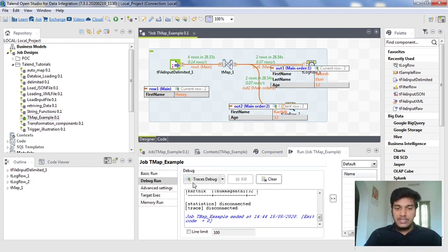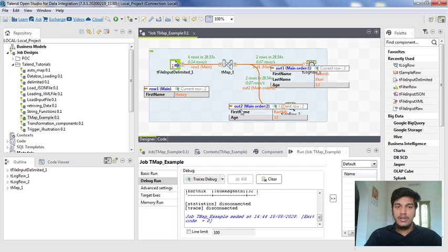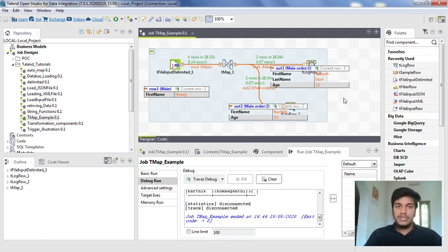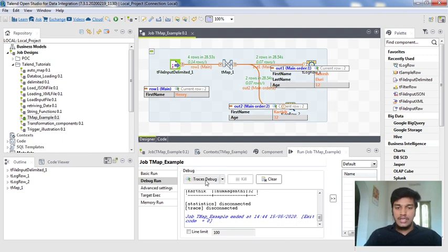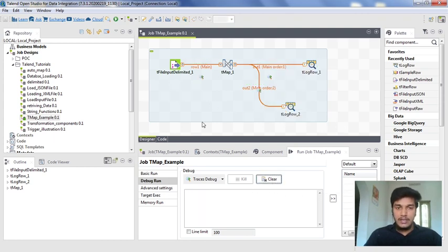Whenever Traces Debug is running, you have two options available. One is resume button as well as pause button. If you want to pause the execution there itself, then whatever the record that is currently executed, that is appear in your designer. If you want to resume the execution and again you want to pause at some record, then you can also do that using a Traces Debug option. These are nothing but a set Traces.